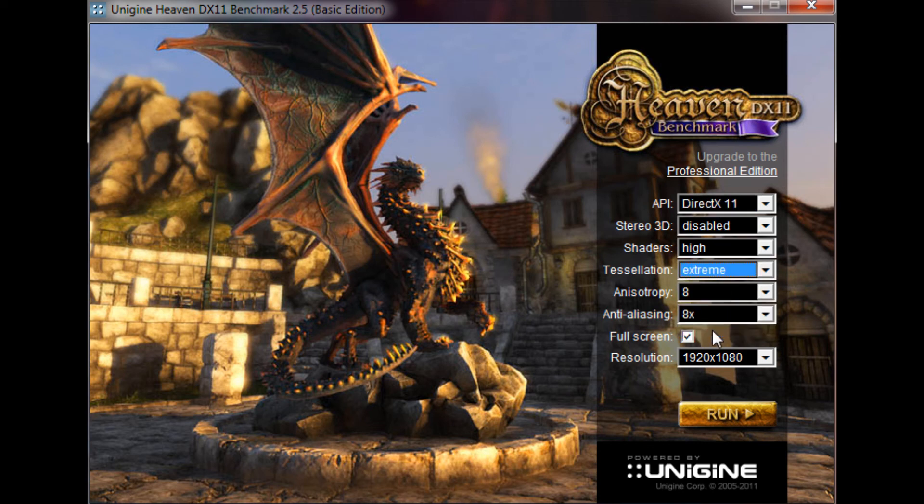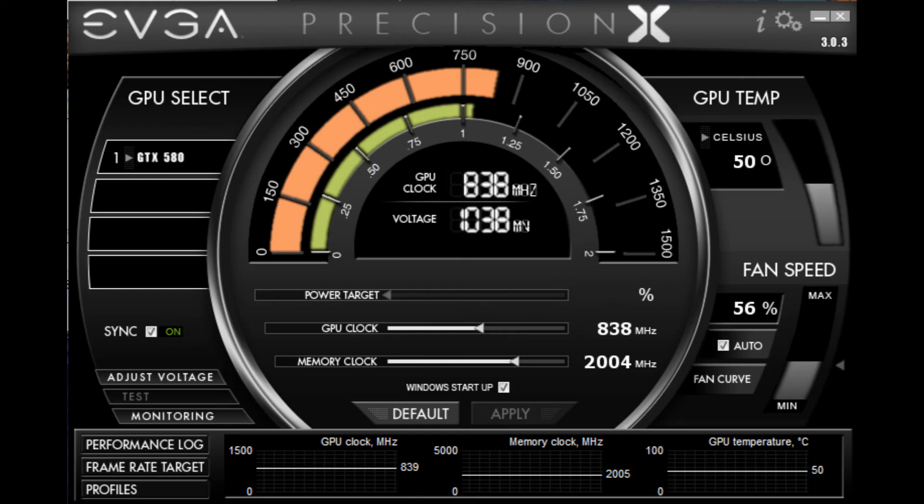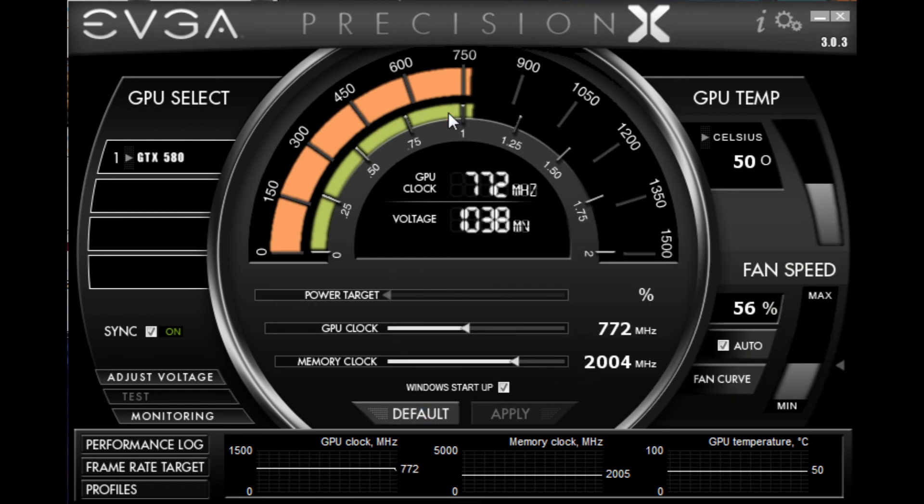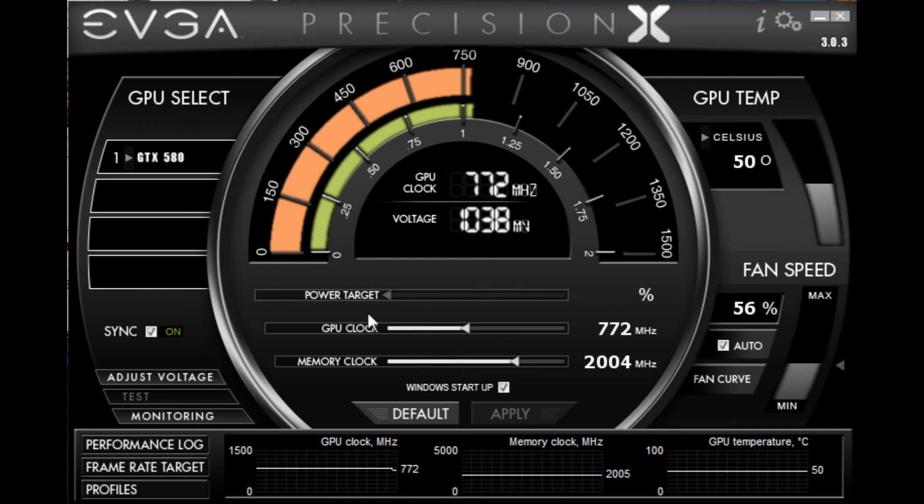We see here in EVGA's Precision X utility that I have a GTX 580 from last generation and there are a few quick things to understand before we start actually tweaking these settings. GPU overclocking as a whole is very simple compared to other forms of overclocking.